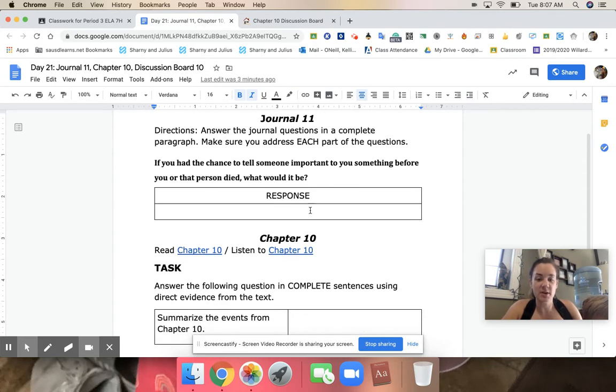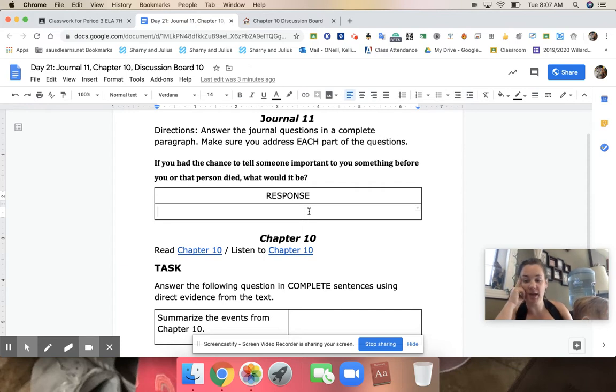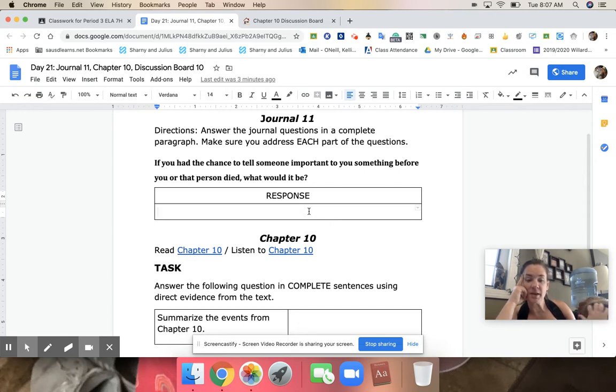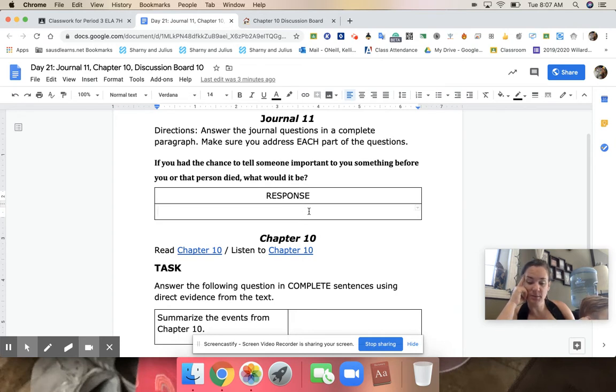Today's journal question is a tough one. Some of you have had to experience this before, so be as open and forthcoming as you can be. But if you had a chance to tell someone important to you something before you or that person died, what would it be? Let me know who the person is and let me know what you would say.